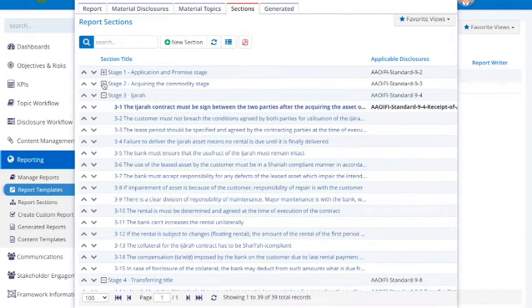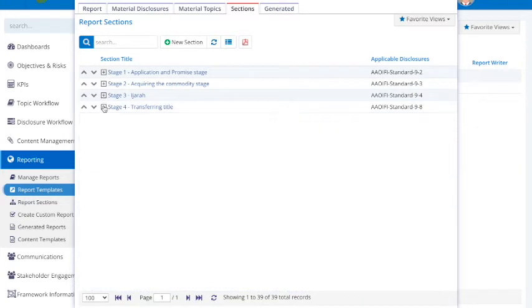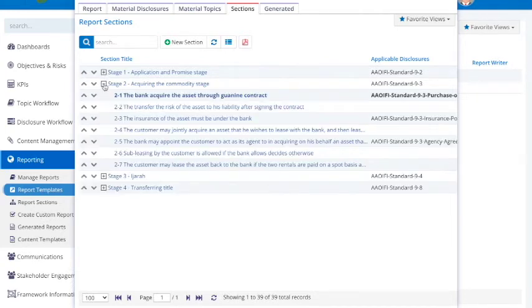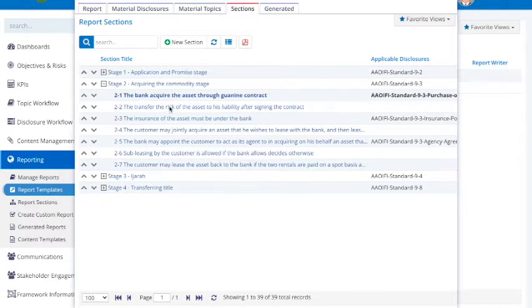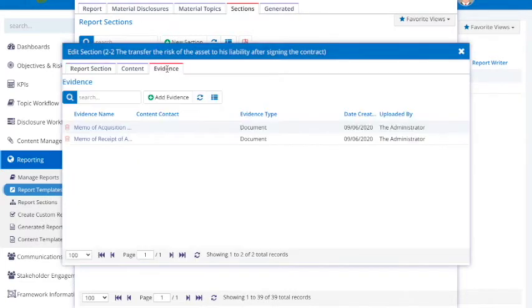Facilitate the integration of Maqasid Al-Sharia and the UN SDGs in the bank's workflow. Maintain an audit trail and track evidence for enhanced corporate governance and reporting.